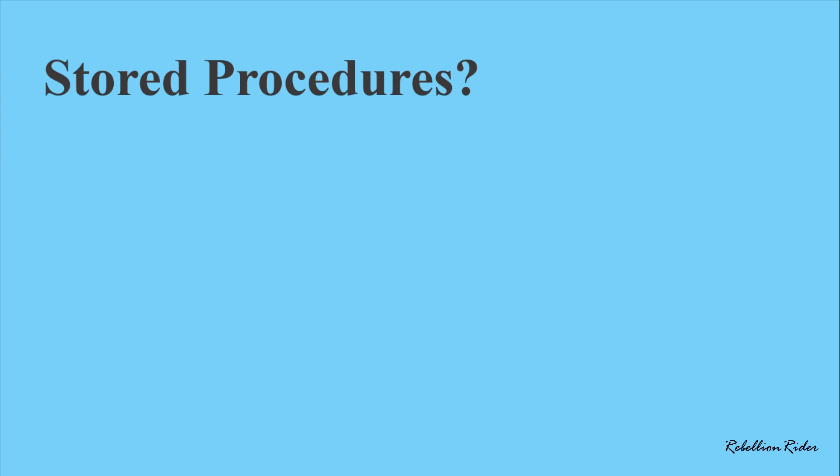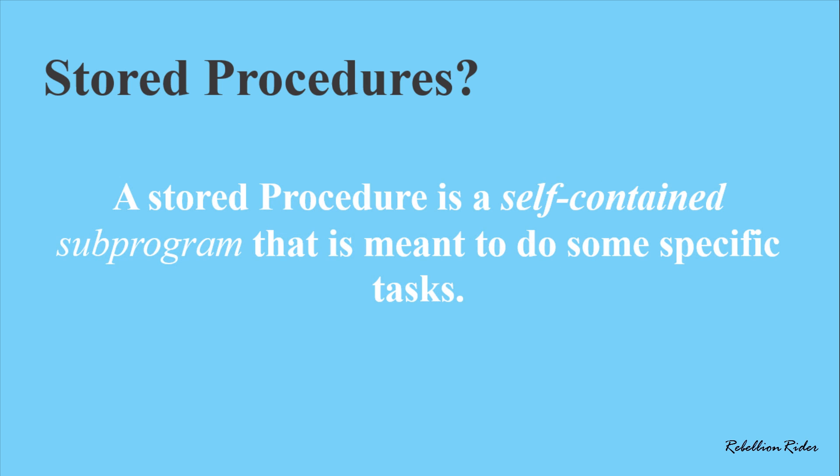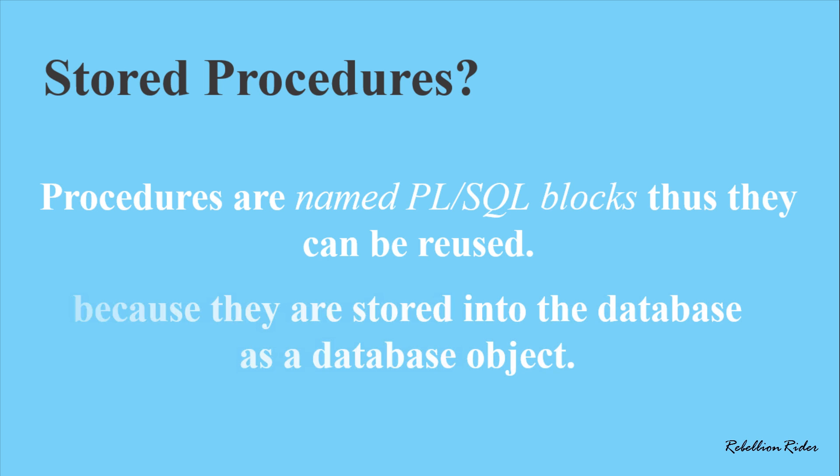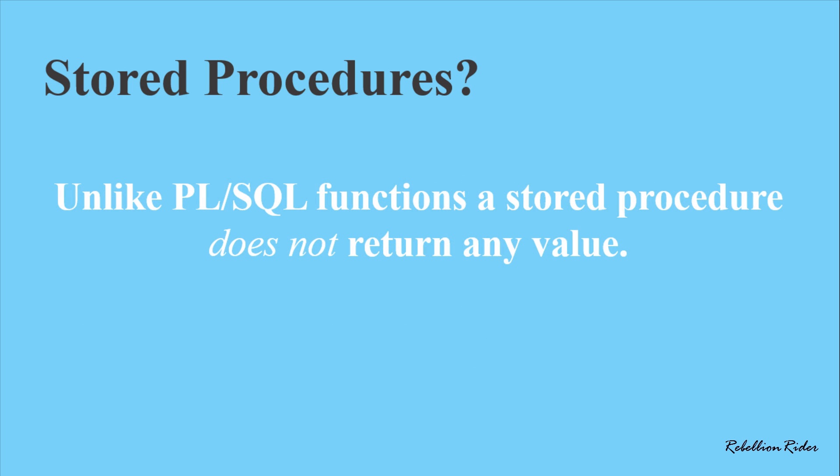Similar to PL/SQL function, a stored procedure is a self-contained subprogram that is meant to do some specific task. Also similar to functions, procedures are named PL/SQL blocks thus they can be reused because they are stored into the database as a database object. But unlike PL/SQL functions, a stored procedure does not return any value.